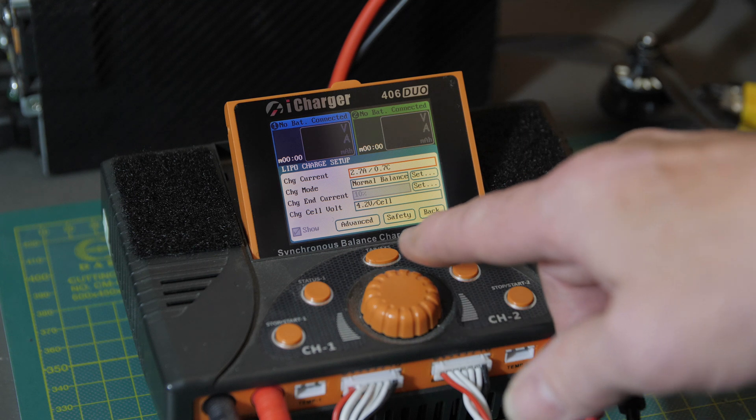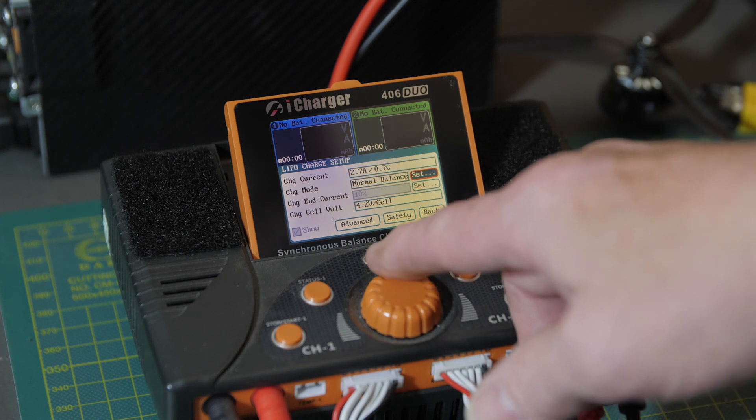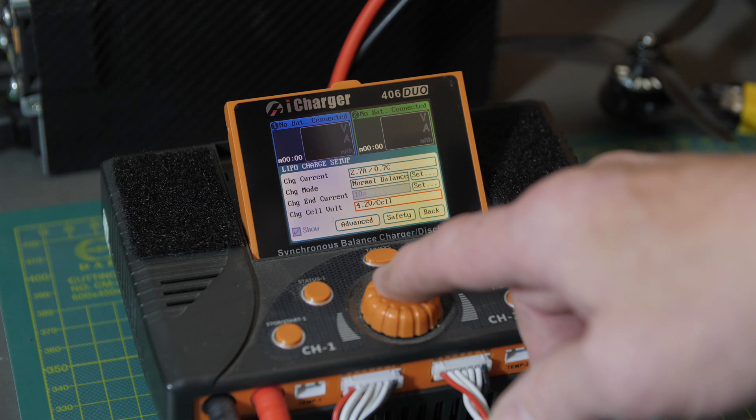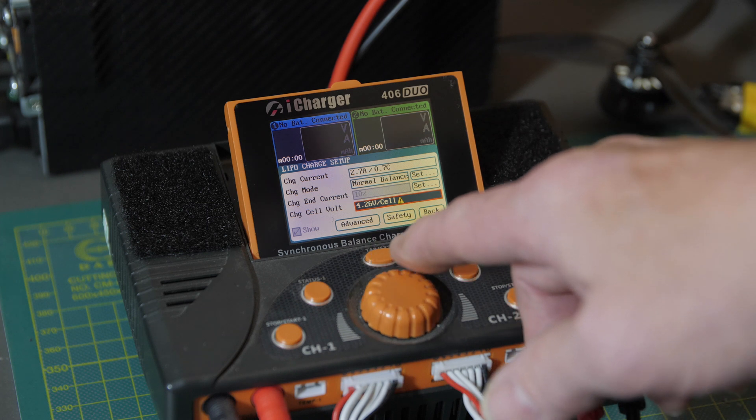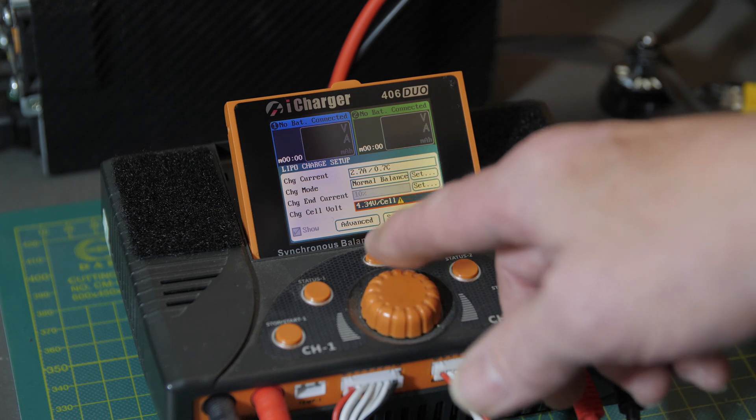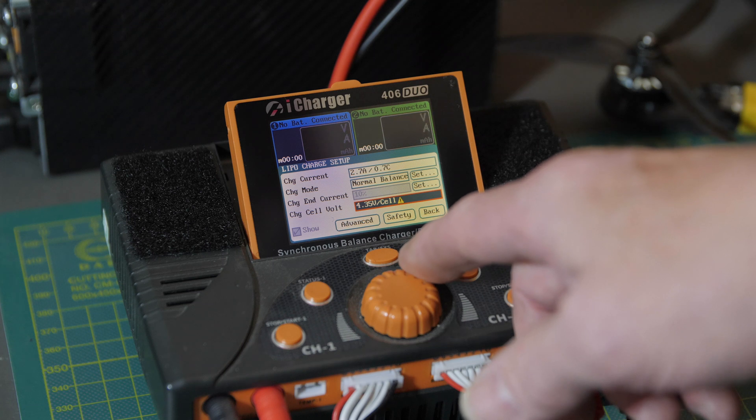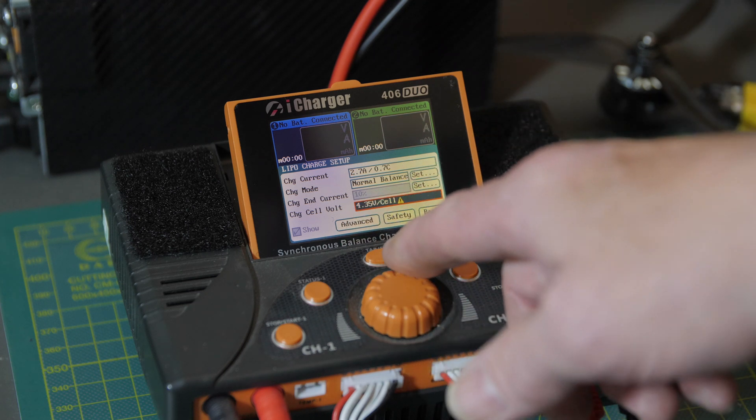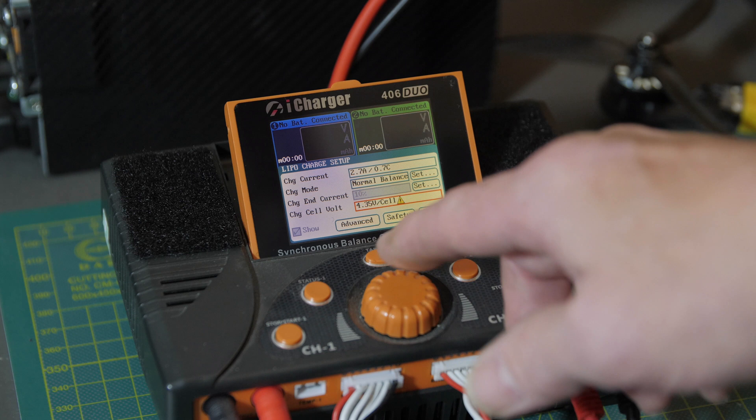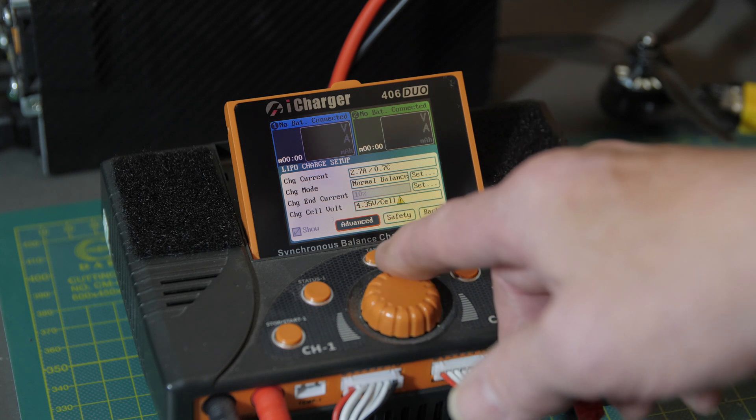That's within the program menu. It's kind of a tricky thing to find. I'm not real keen on the user interface of this 406 Duo, but other than that it works great. So this is where you change it. It's giving you a warning you're about to cook your batteries to death. So there you can set it to 4.35 if you want, click out and then cycle through and back, save, and then you can go ahead and charge it.